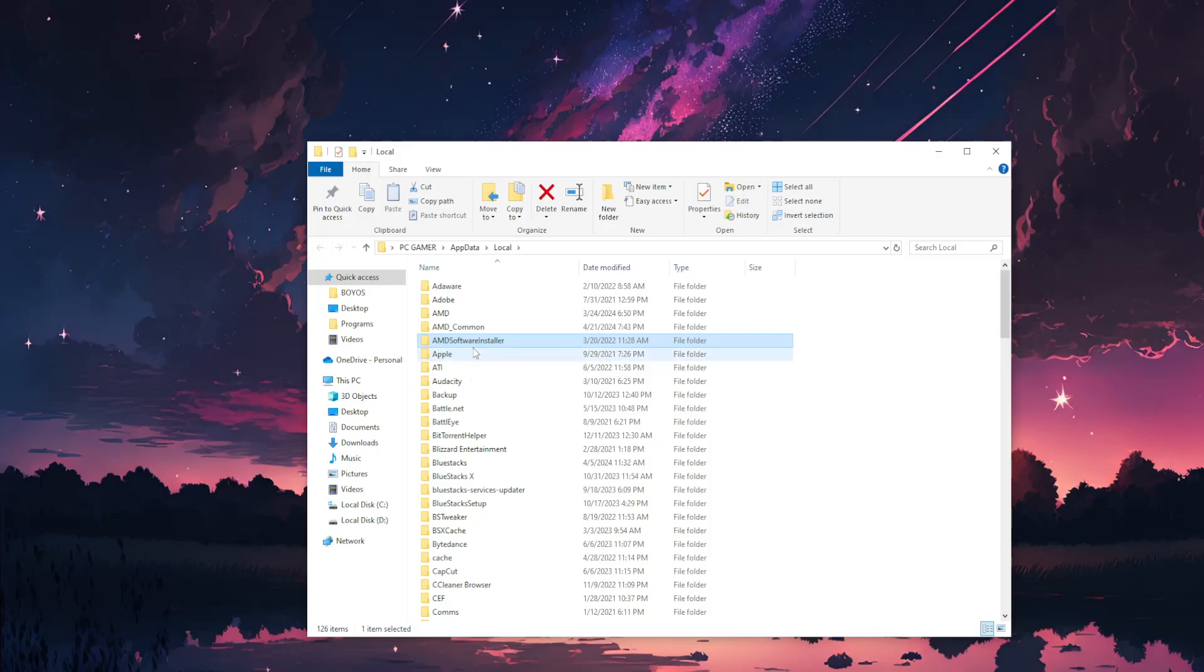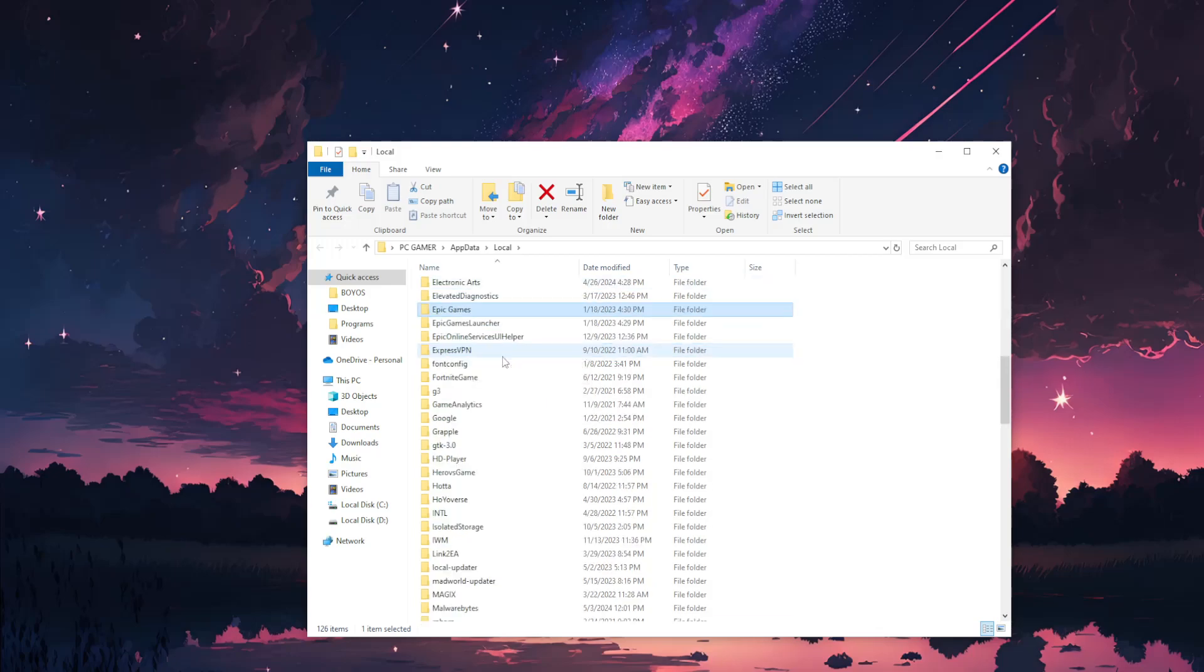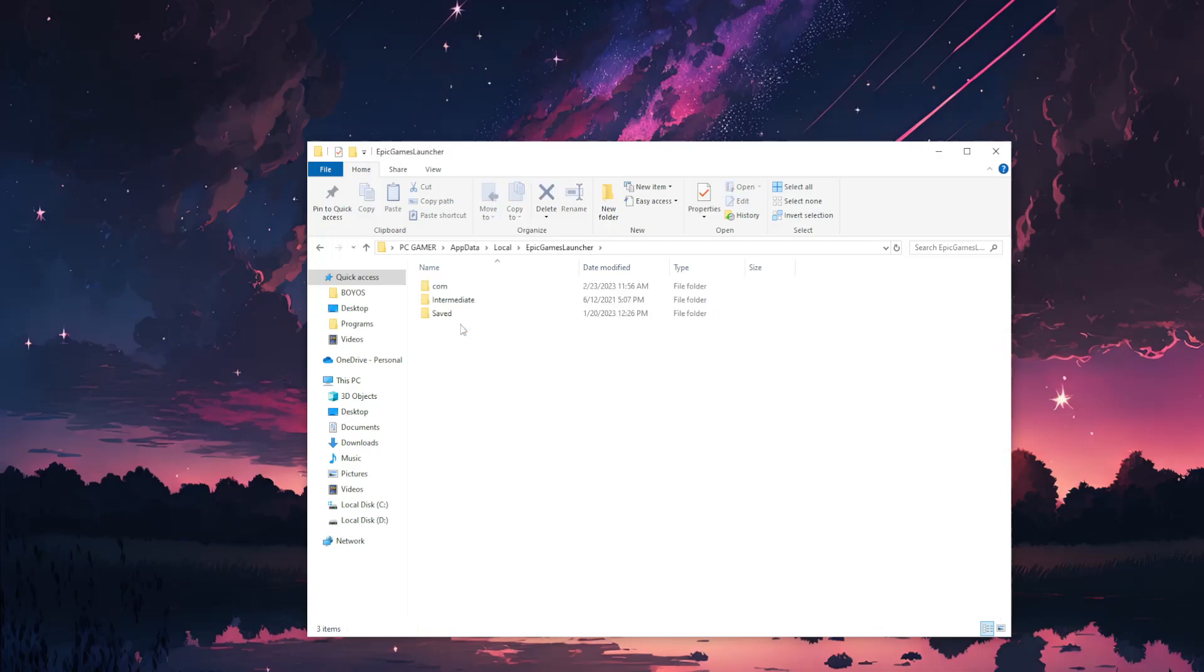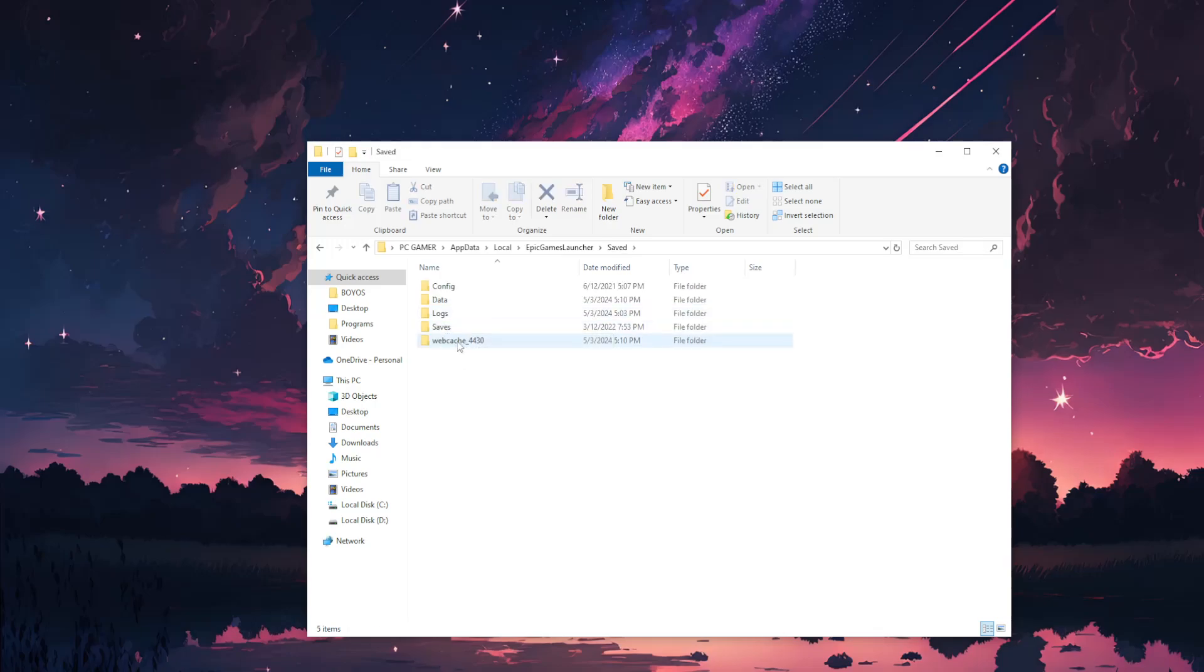Find the Epic Games Launcher folder and open it up. Go to the Saved folder, then find the Web Cache folder - it should have some numbers after it.